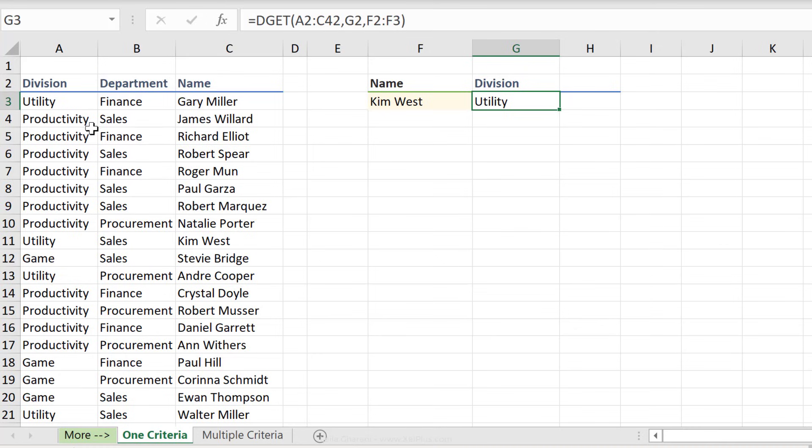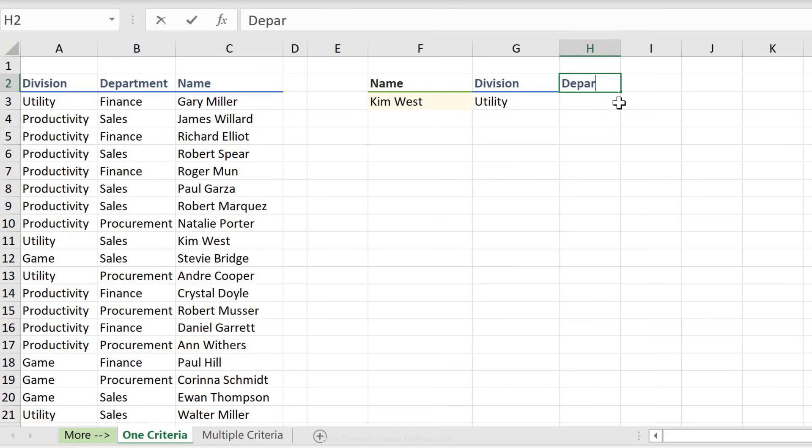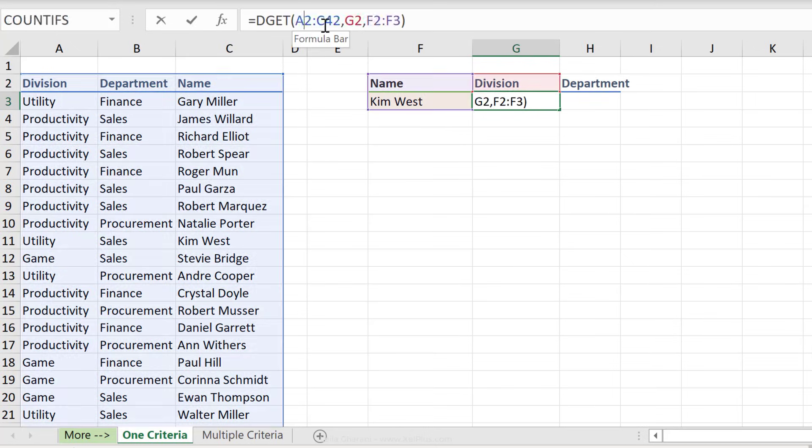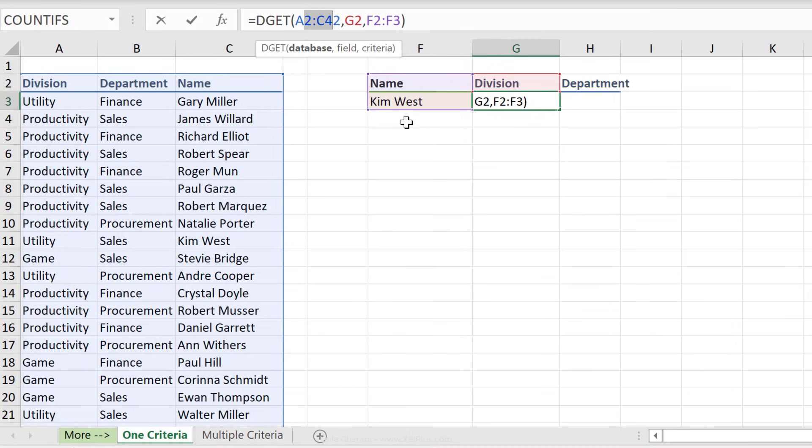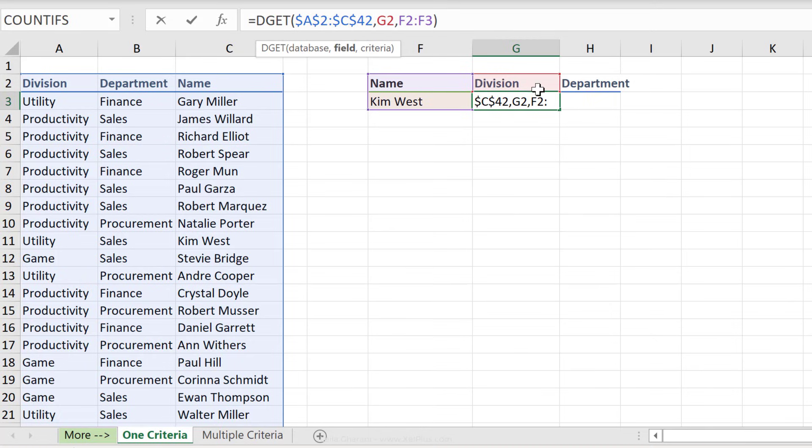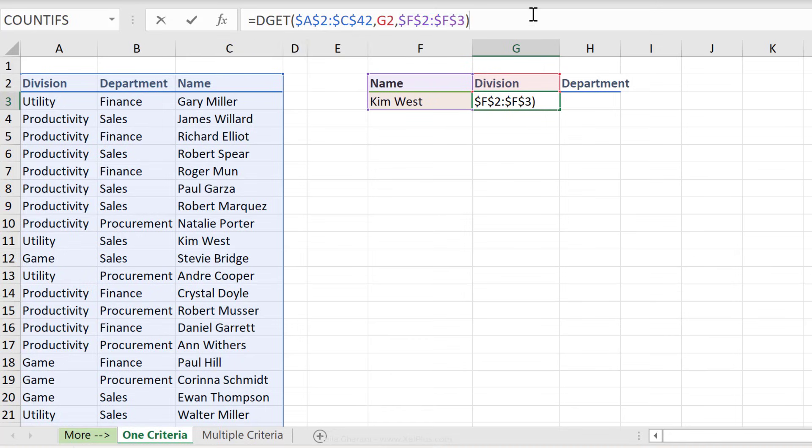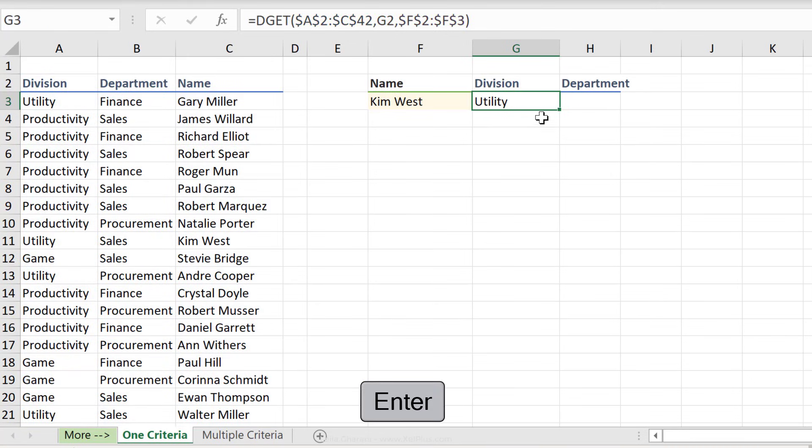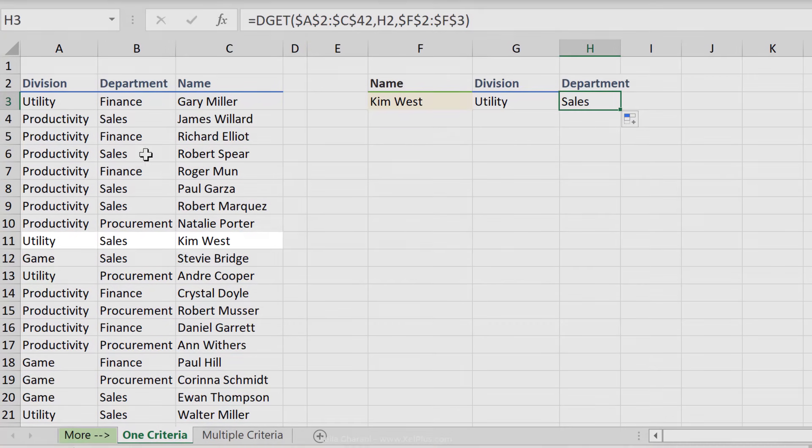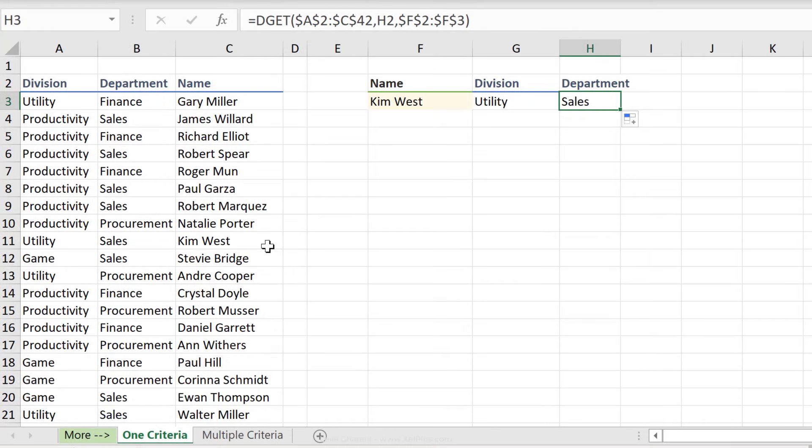You can get more fields back. So if we also wanted the department here, all we have to do is just make sure we have the correct fixing on the cells. So this database, it shouldn't shift when we pull this formula to the side. So I'm going to fix everything. This one should shift. It should go to department. This one, the criteria shouldn't shift either. So I'm just going to press F4 on that, press enter. Now I can pull the formula across. So we have the sales department for Kim West.